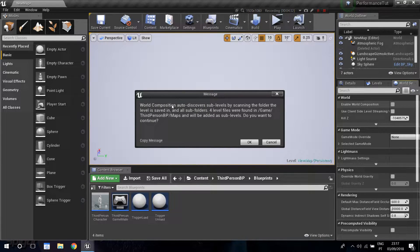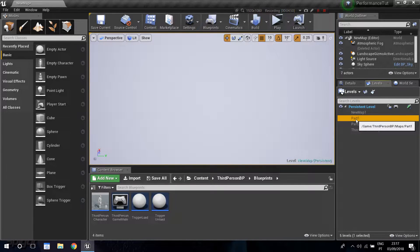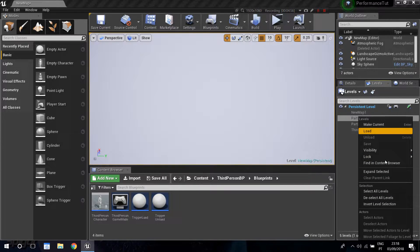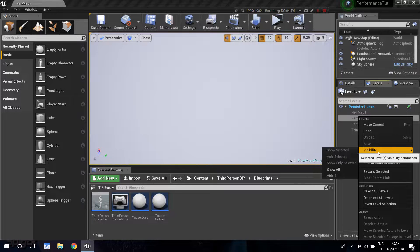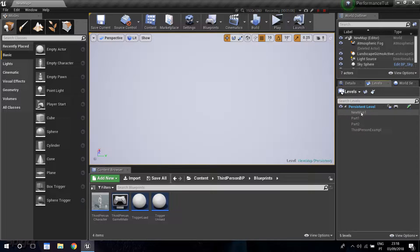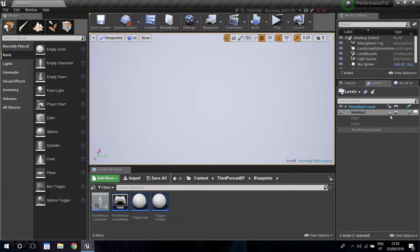World composition auto-discovers sub-levels by scanning the folder where you saved your level. It found level files in the game's third person maps folder and added them as sub-levels, asking if you want to continue. Some of those discovered levels will appear grayed out because they're not loaded in yet. For levels that aren't loaded, you can right-click and say 'load' and they will load in.